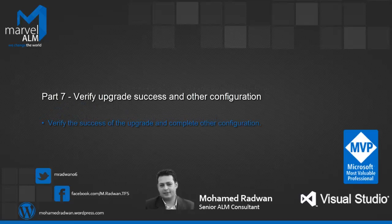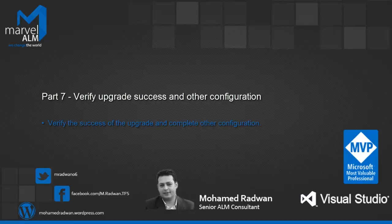This video has one section which verifies the success of the upgrade and completes other configuration. We will check if our upgrade for the project is working properly for the Source Control, SharePoint, Reporting Service, and we will also check for the new features like Taskboard and Backlog.